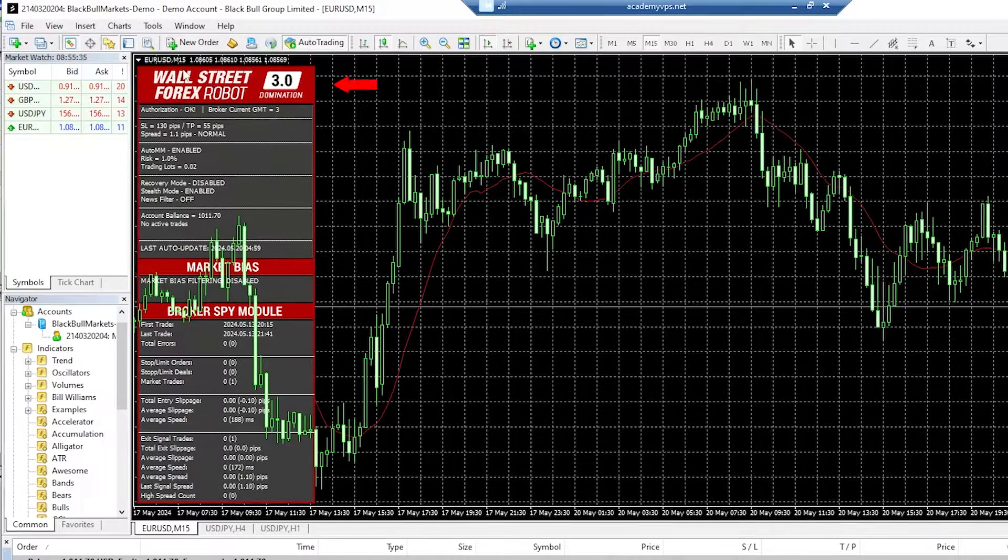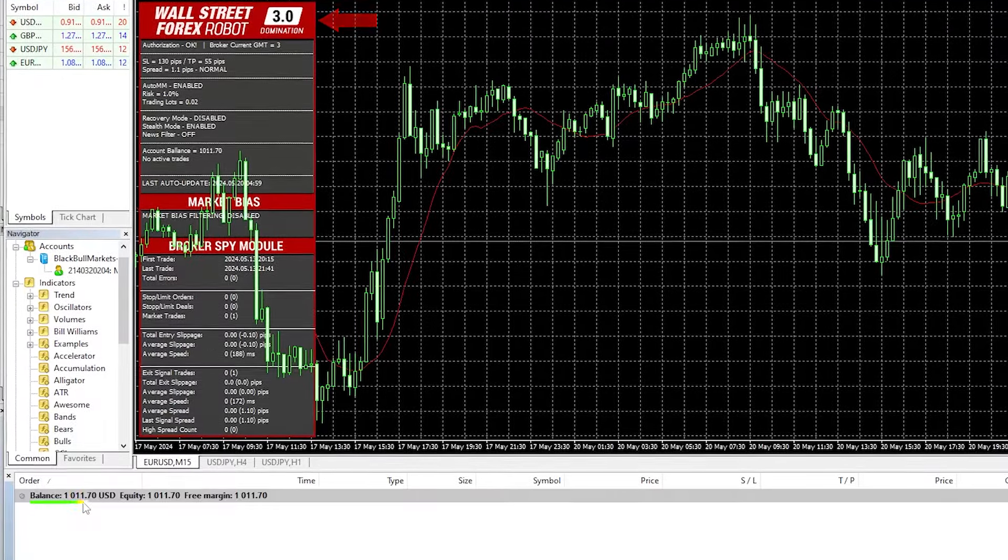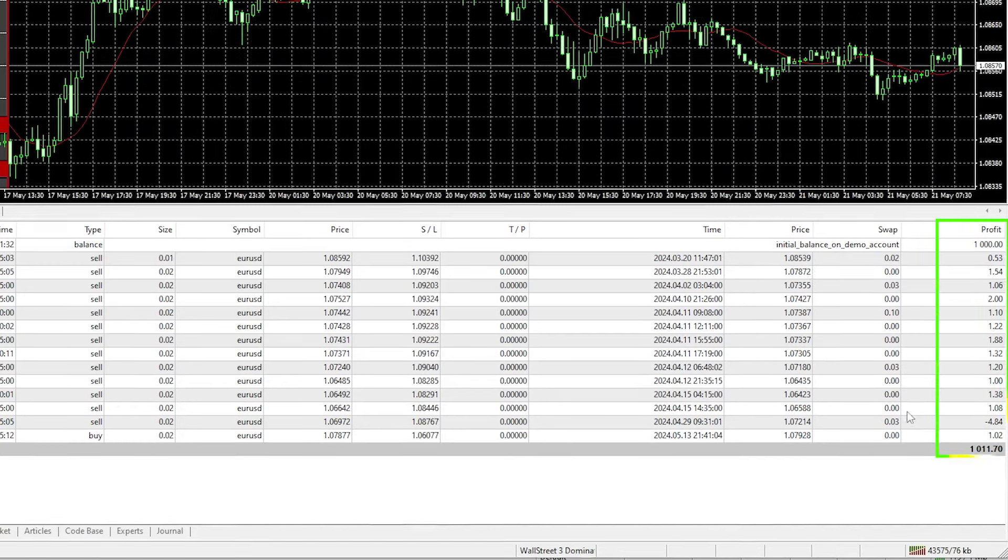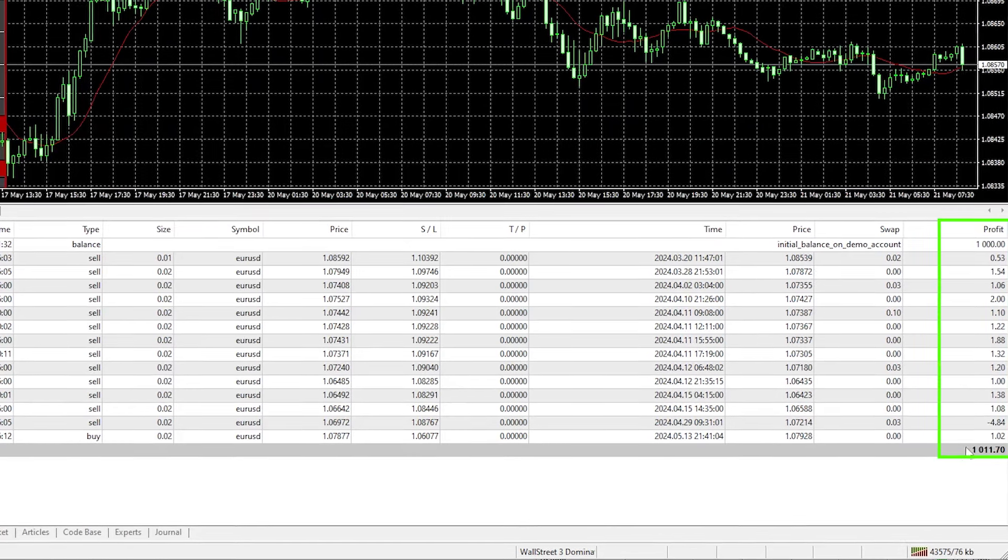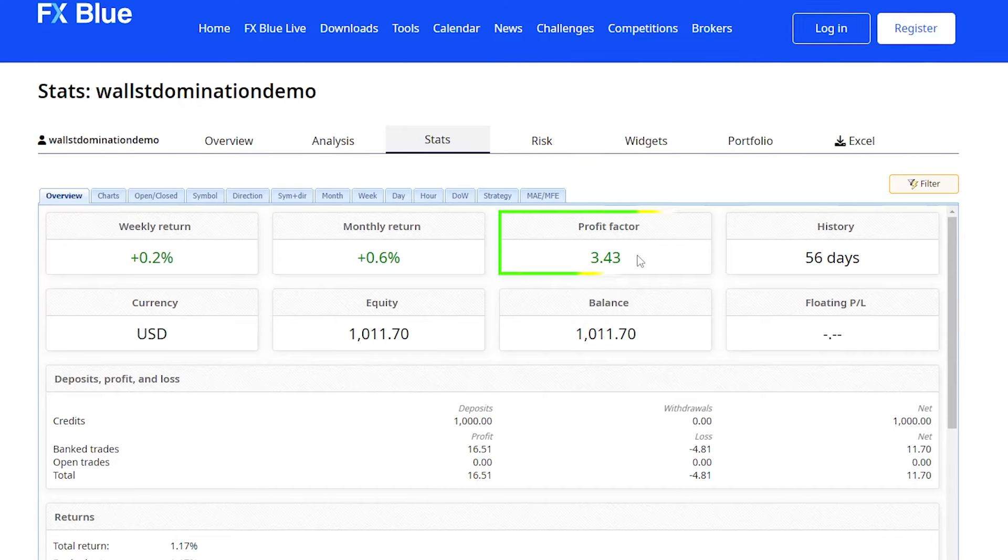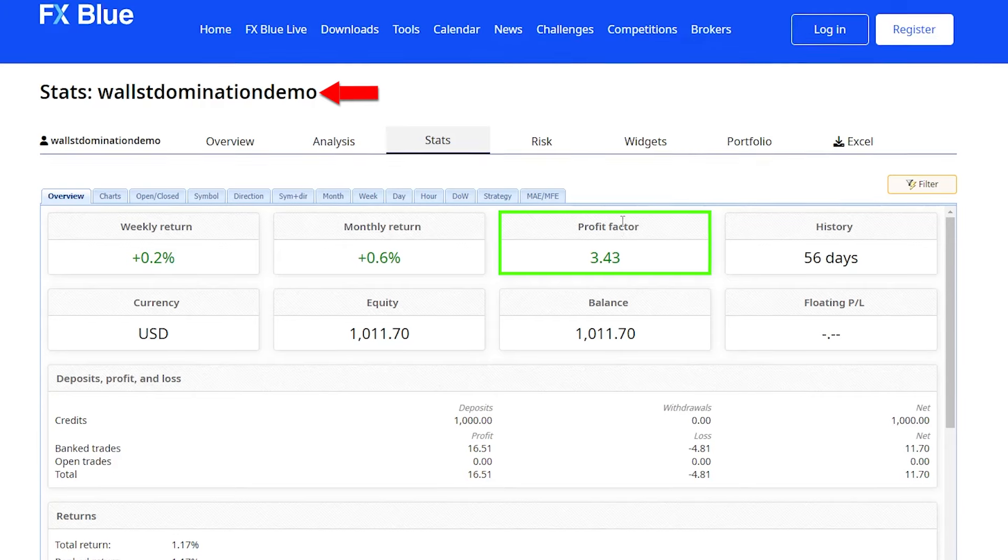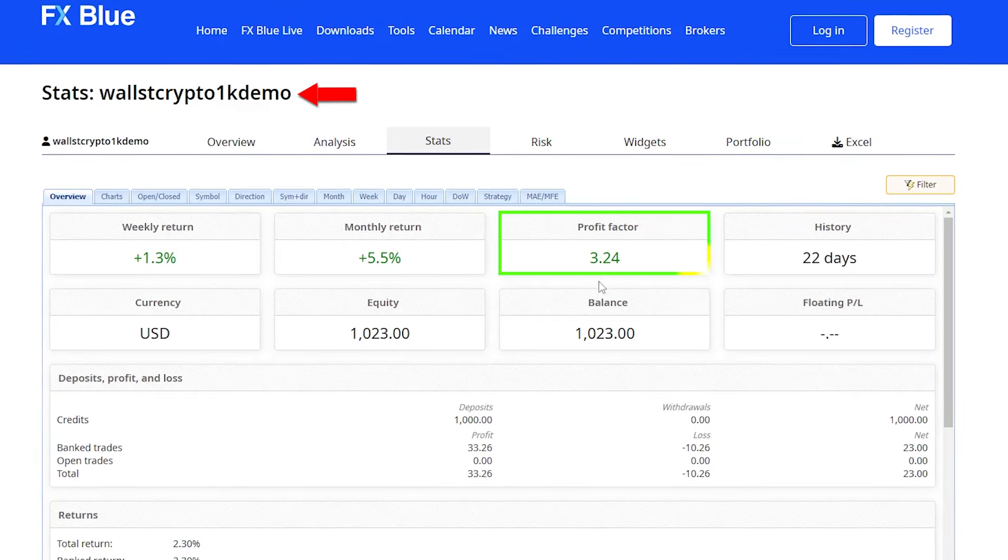And here we have the Wall Street Domination robot, which is currently up $11.70. And it's very quiet. It's been running for about a month now, and it's just made a handful of trades. But they're looking good. With a profit factor of 3.43 for this Wall Street Domination.